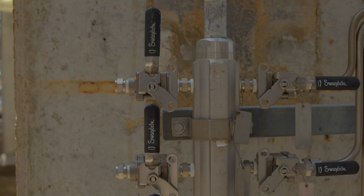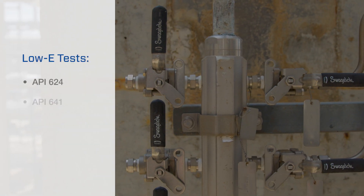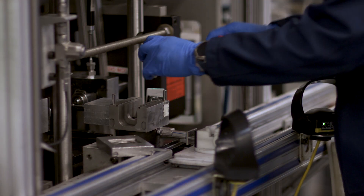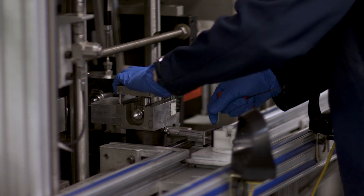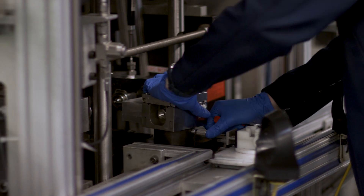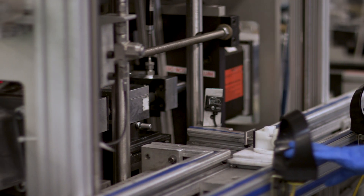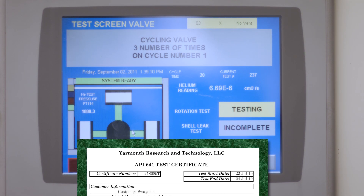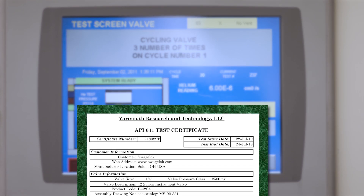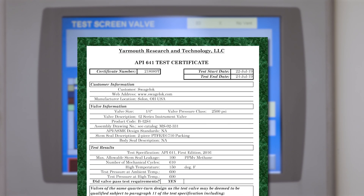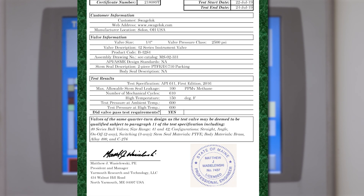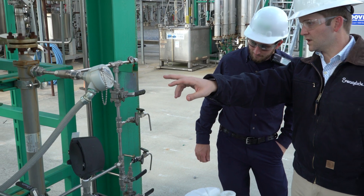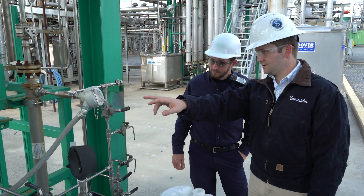Fortunately, there are industry standard tests that can help determine if a valve is truly a low-e valve. Ideally, these tests should be conducted at a third-party laboratory and not by the valve manufacturer. Certification should then be available from the manufacturer as documentation, including a seal from the third-party lab, the testing location, and the results. Selecting valves that come with one of these certifications is the best way to prevent fugitive emissions.